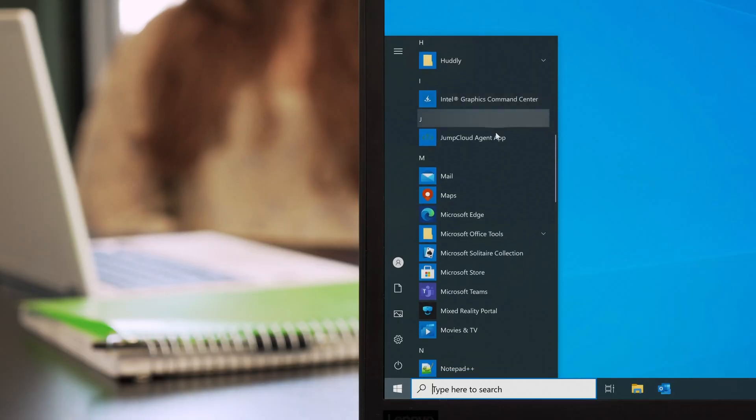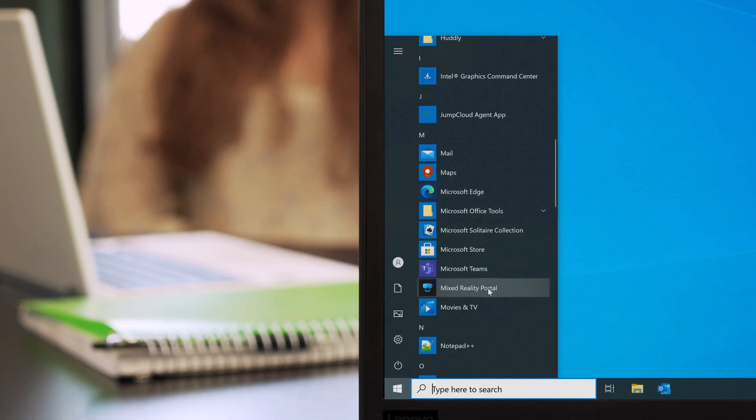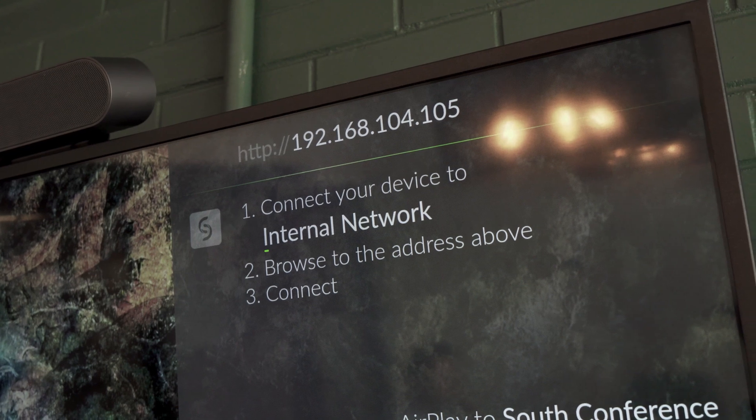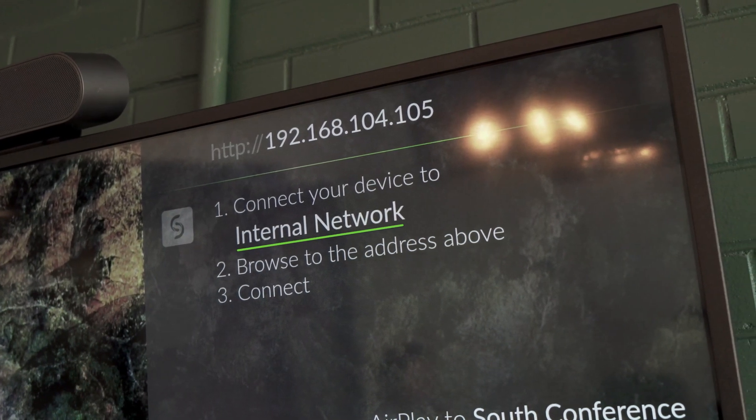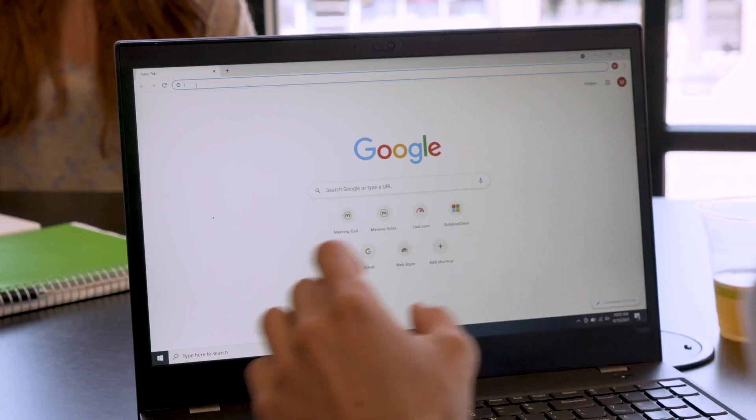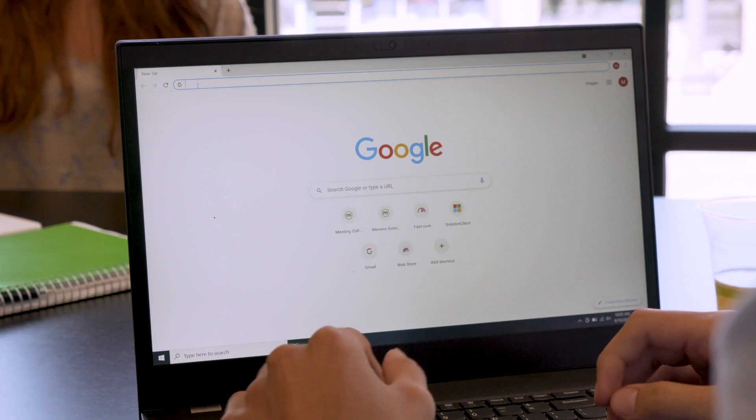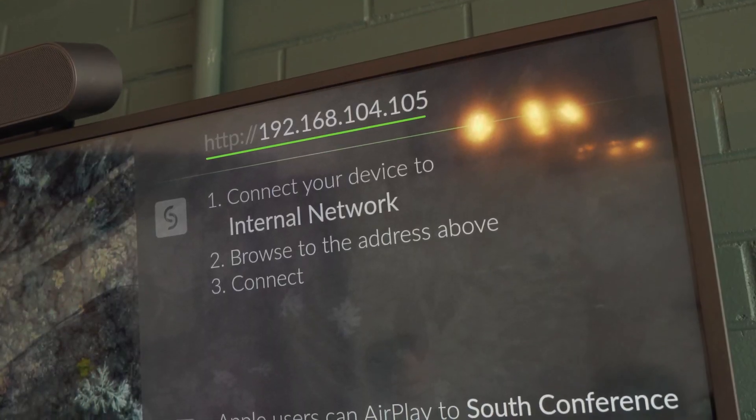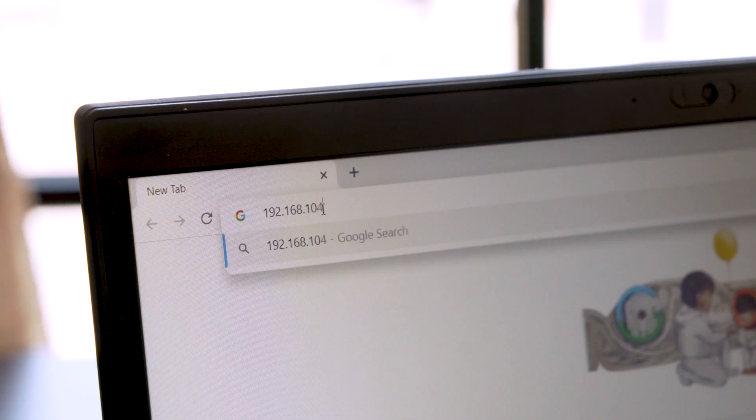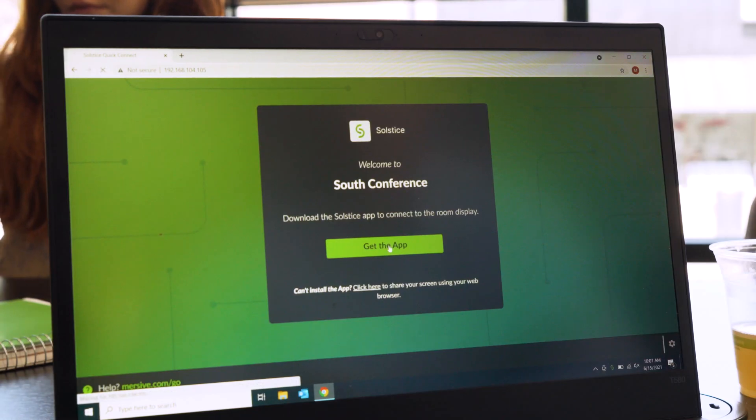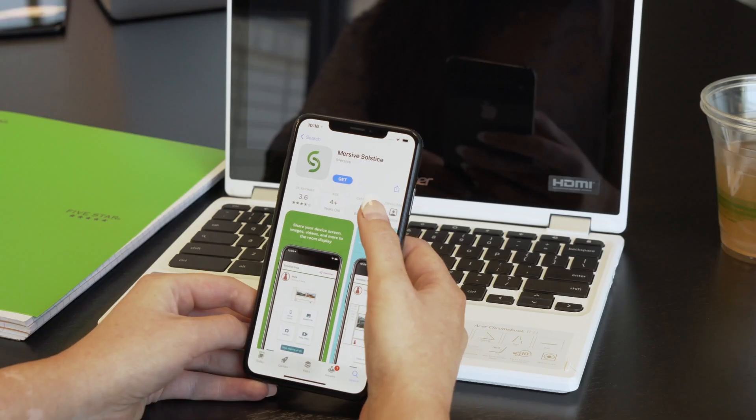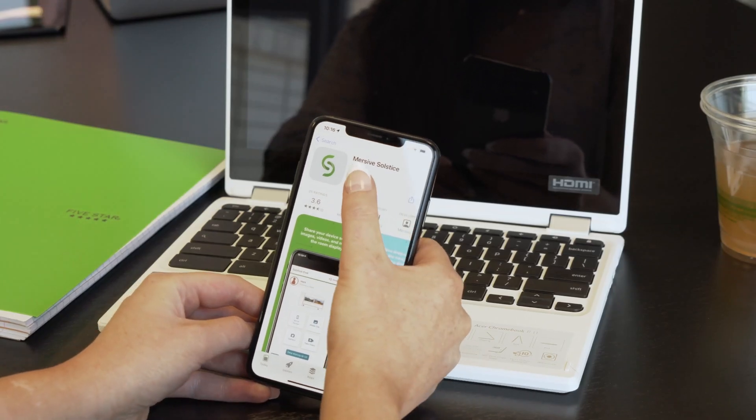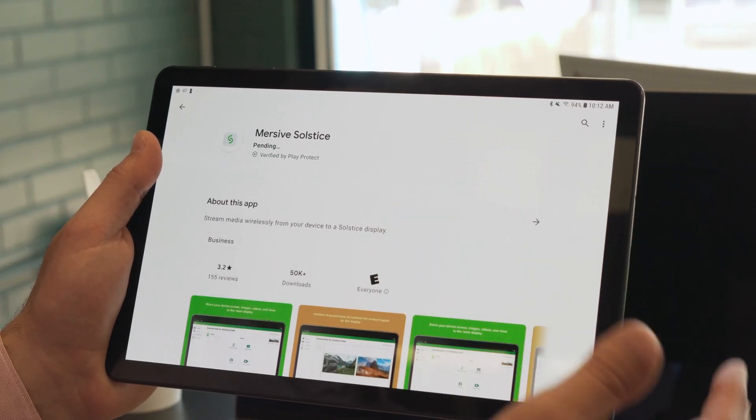First, you will need the Mersive Solstice app. If the app isn't already installed on your laptop or mobile device, connect your device to a Wi-Fi network listed on the Solstice display. Next, open a web browser, visit the URL shown on the display, then download and run the app. If you're using a phone or tablet, you will be redirected to your app store.